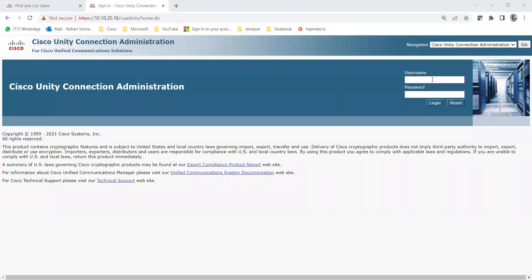Hey everyone, welcome back to my channel. Today I'm going to discuss Cisco Unity Connection. In today's lecture, I'm going to discuss schedules and holiday schedules — how you can create them, how you can assign them, and how you can assign holiday schedules to active schedules. Let me first log into Cisco Unity Connection and show you how we can create the active schedules.